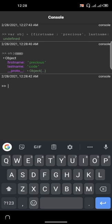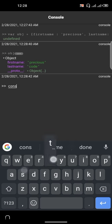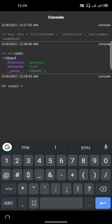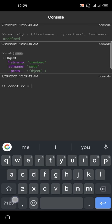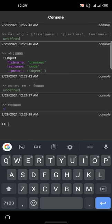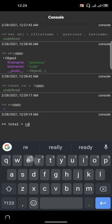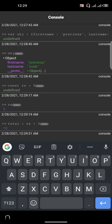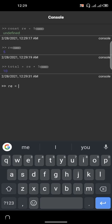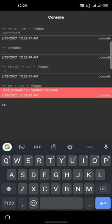Before we move on, let's look at 'const', which was introduced in ES6. It allows you to create variables that cannot be reassigned. For example, const re equals 5 — if you do re equals re plus 5, you get an error saying 'Assignment to constant variable.' You can't reassign a constant variable once it has been set. I hope you get the logic there.